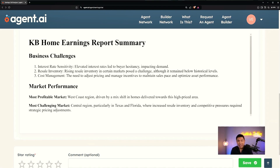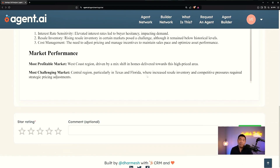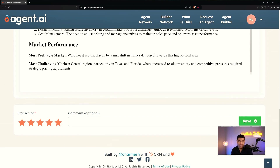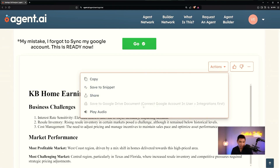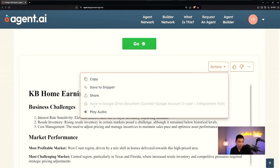That was pretty fast. I don't have to sit and listen to the entire call — I can ask my agent to comb through the recording and just give me the answers I want to know. At the end, you can give it a star rating. I'm going to give it five stars and hit save. You can also copy the output, save it to a snippet, share it, and in the future save to Google Drive — though that option is currently grayed out. You can also play audio.